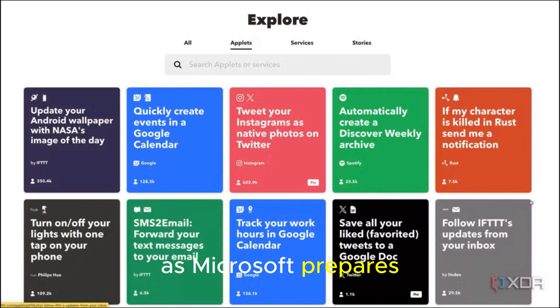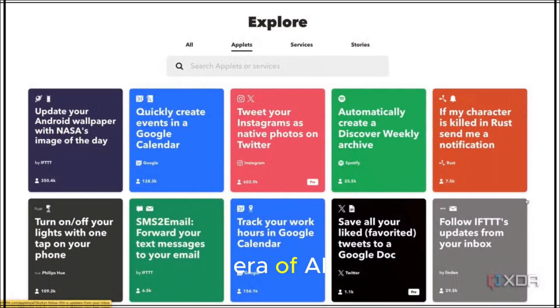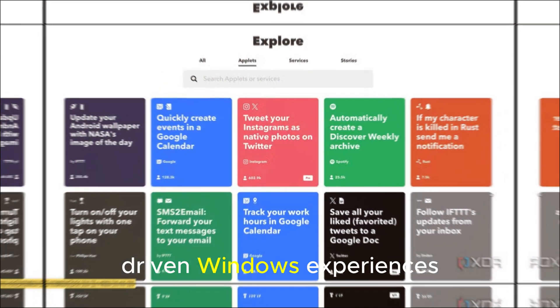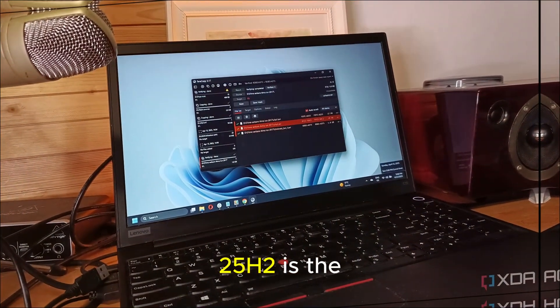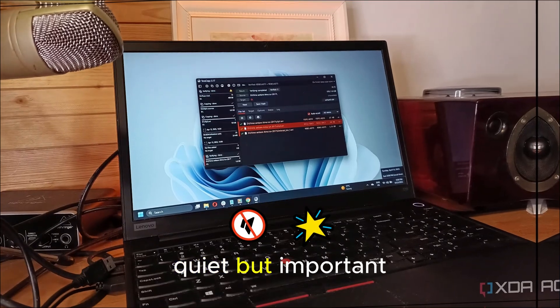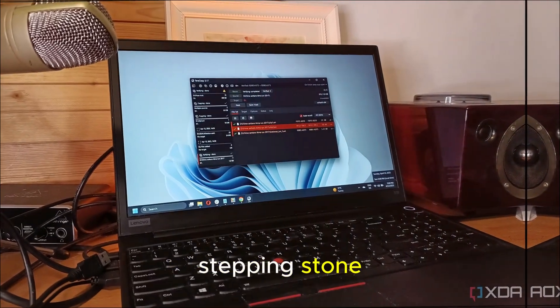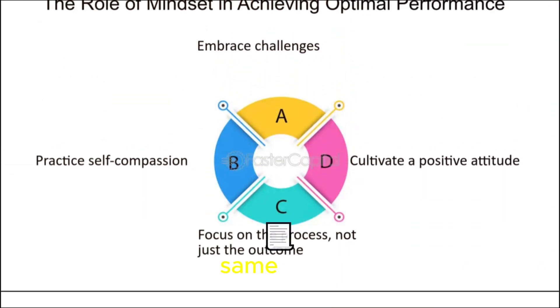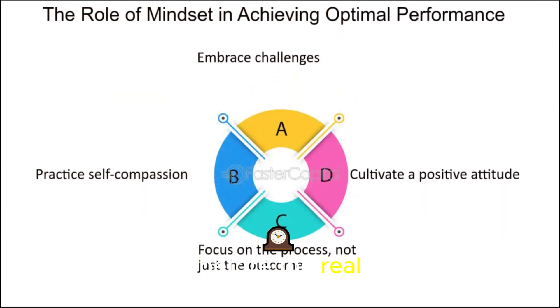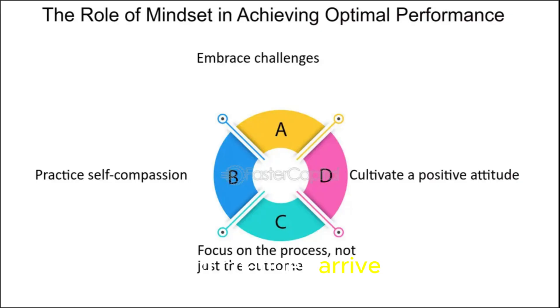As Microsoft prepares for the next era of AI-driven Windows experiences, 25H2 is the quiet but important stepping stone that ensures everyone is on the same page before the real big changes arrive.